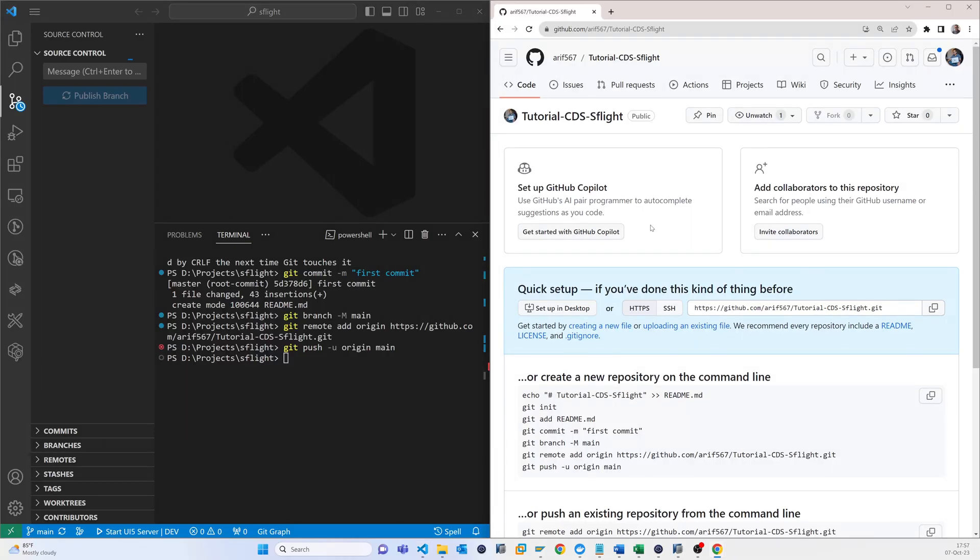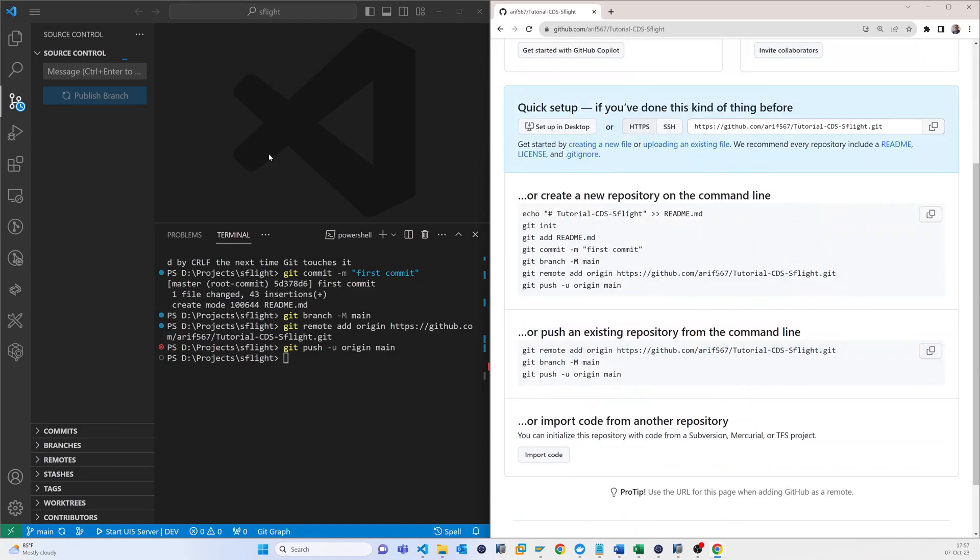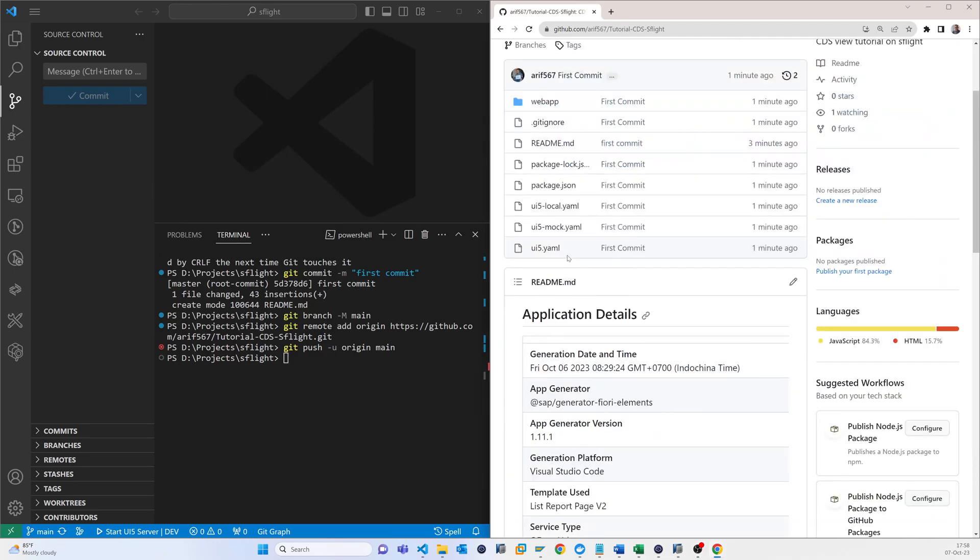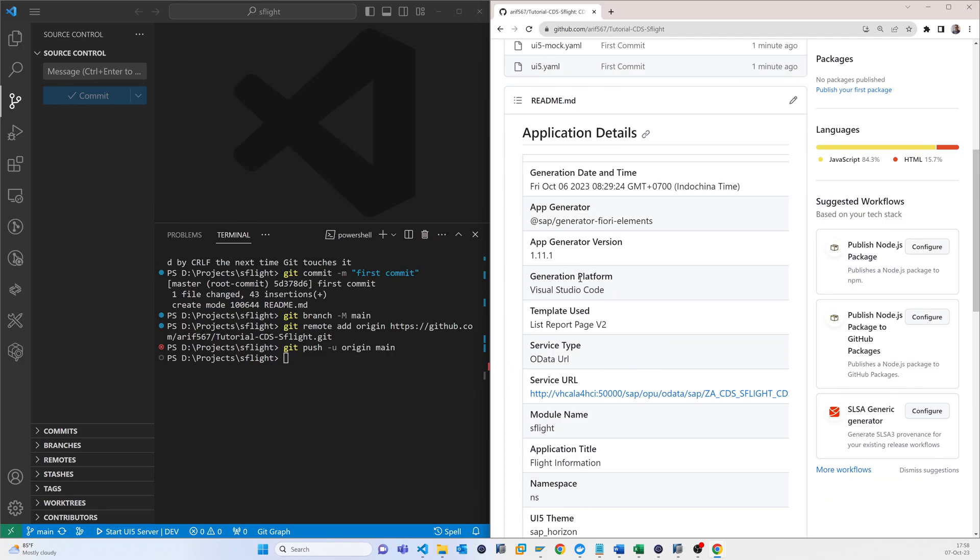Need to wait. So now it's done and you can see there is no new file. So if I just refresh, so now you can see that all project is already uploaded here.